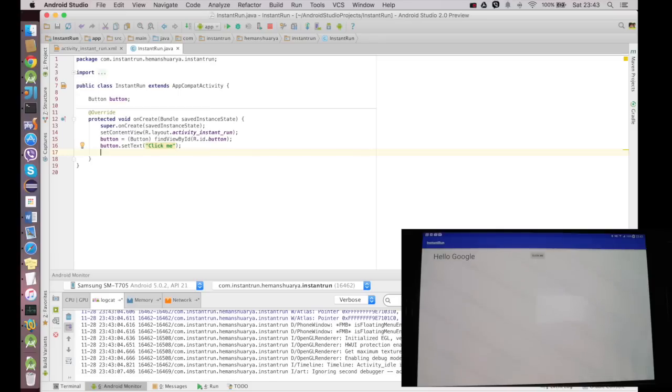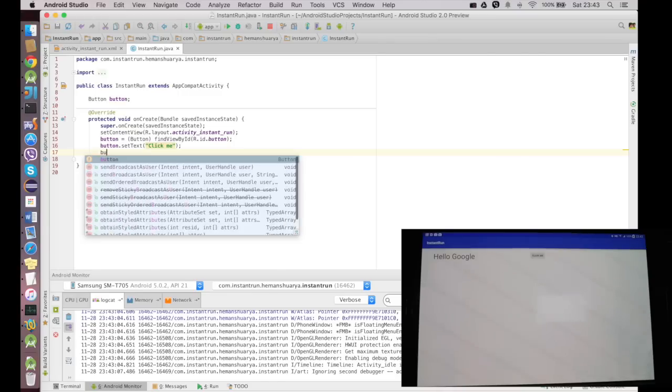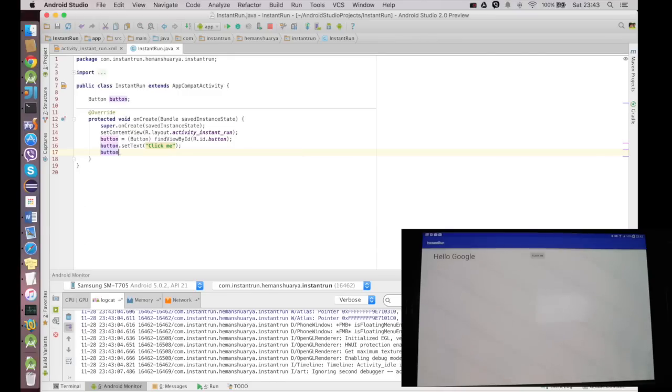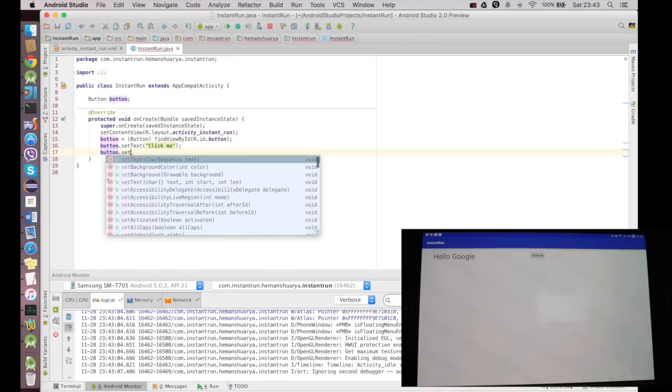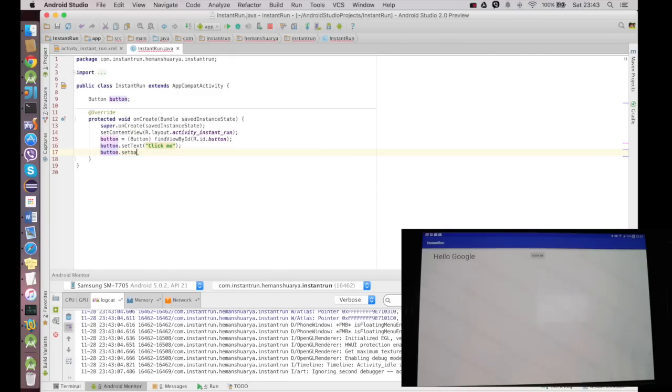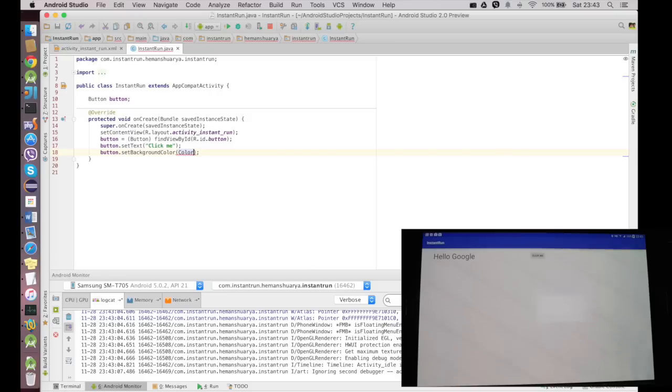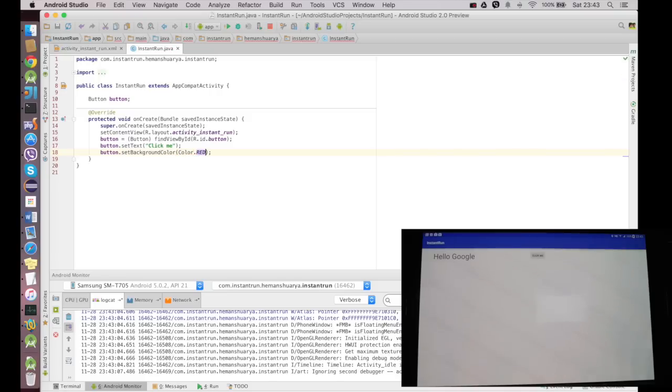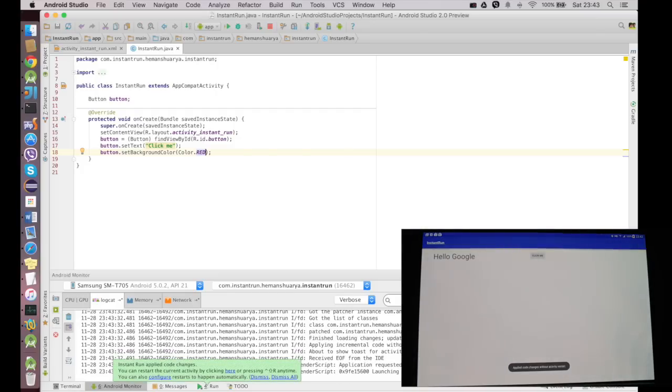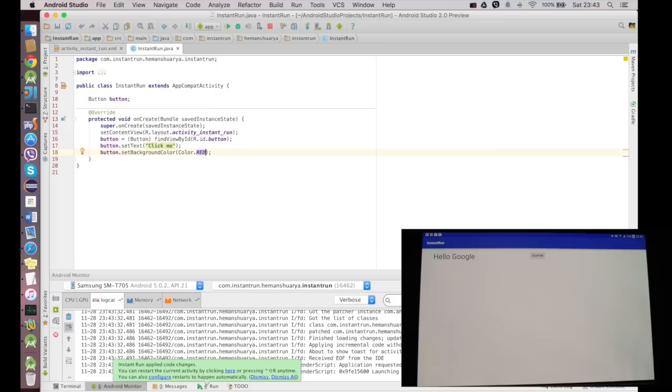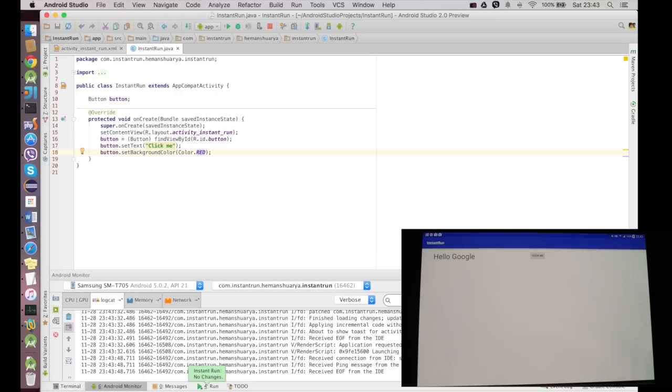Let's go and see that. I'll say button.setBackgroundColor and I'll change the color to Color.RED and I press Ctrl+R. Now pressing Ctrl+R says applied code changes without restarting the activity. And the button color, the background color, is not changed. To make sure that the change has already gone through to the tablet, I'll press Ctrl+R again and you can see down at the bottom, it's above Run, it says Instant Run: no changes because the changes have already been deployed.